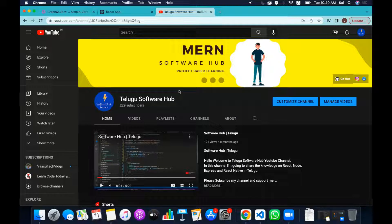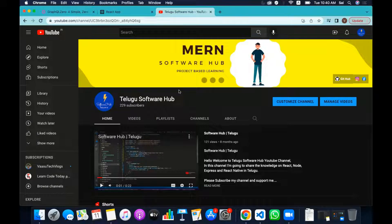Hey everyone, welcome back to the software YouTube channel. In this video, you'll learn about GraphQL with React. Before we start, please do subscribe to my channel and share it with your friends. Follow on Instagram and Facebook. I'll be uploading more technology videos covering React, Jenkins, AWS, and more.